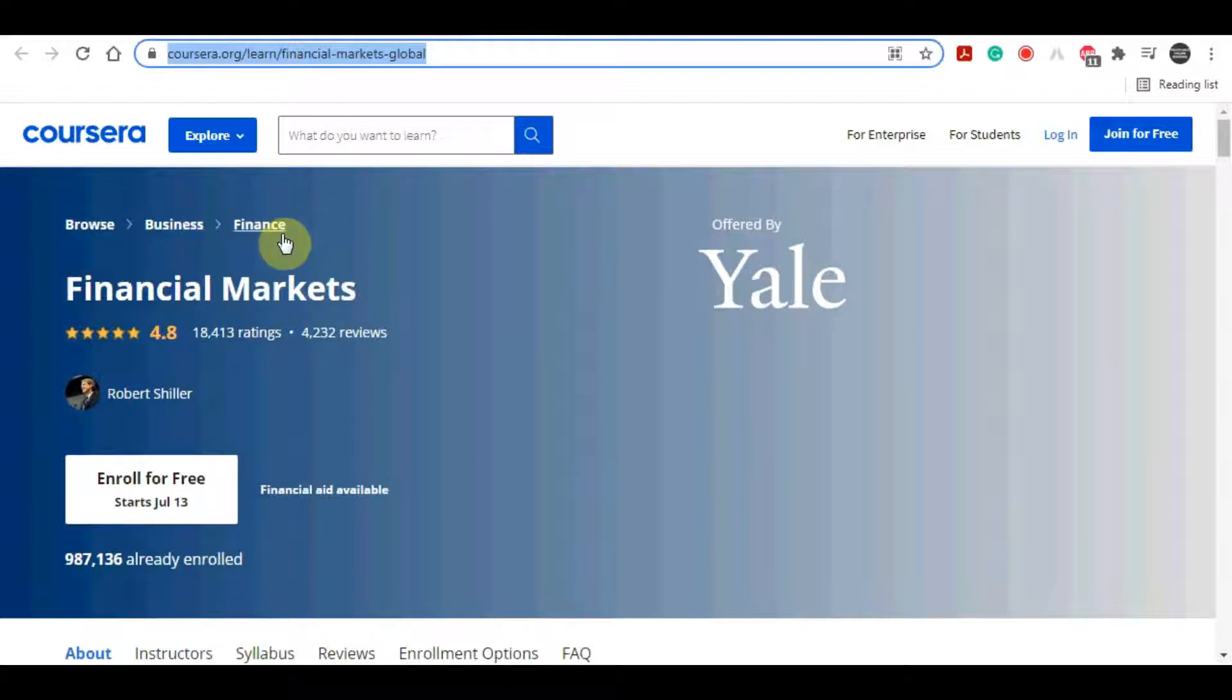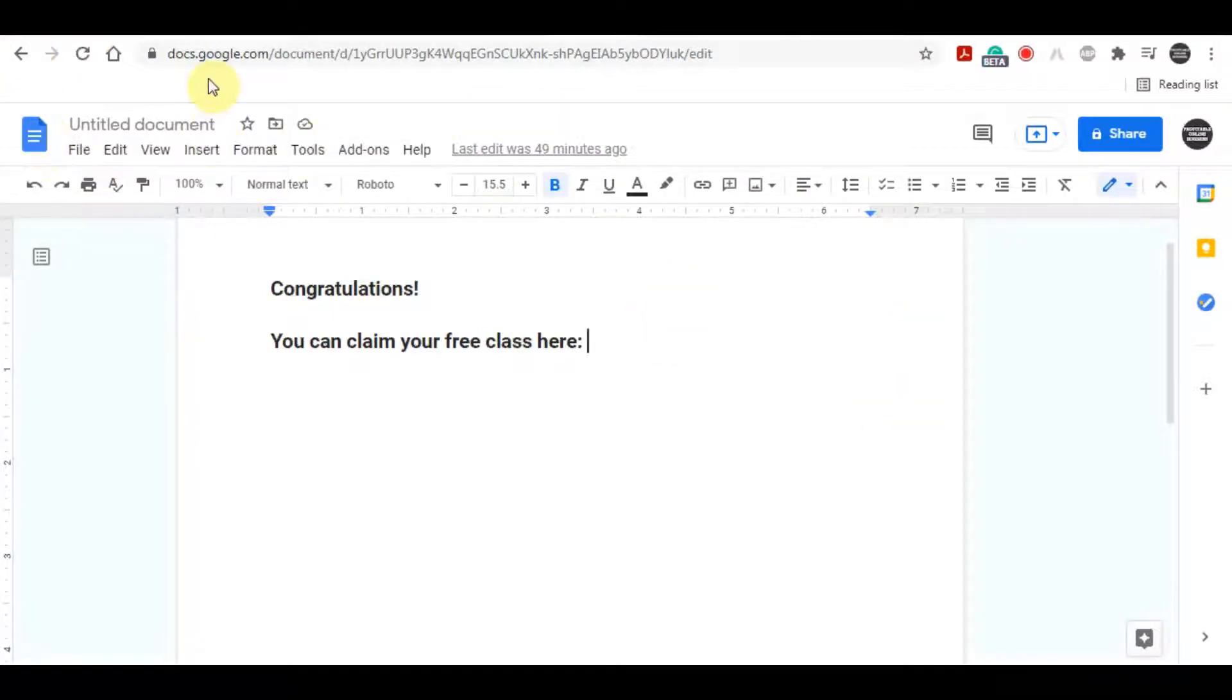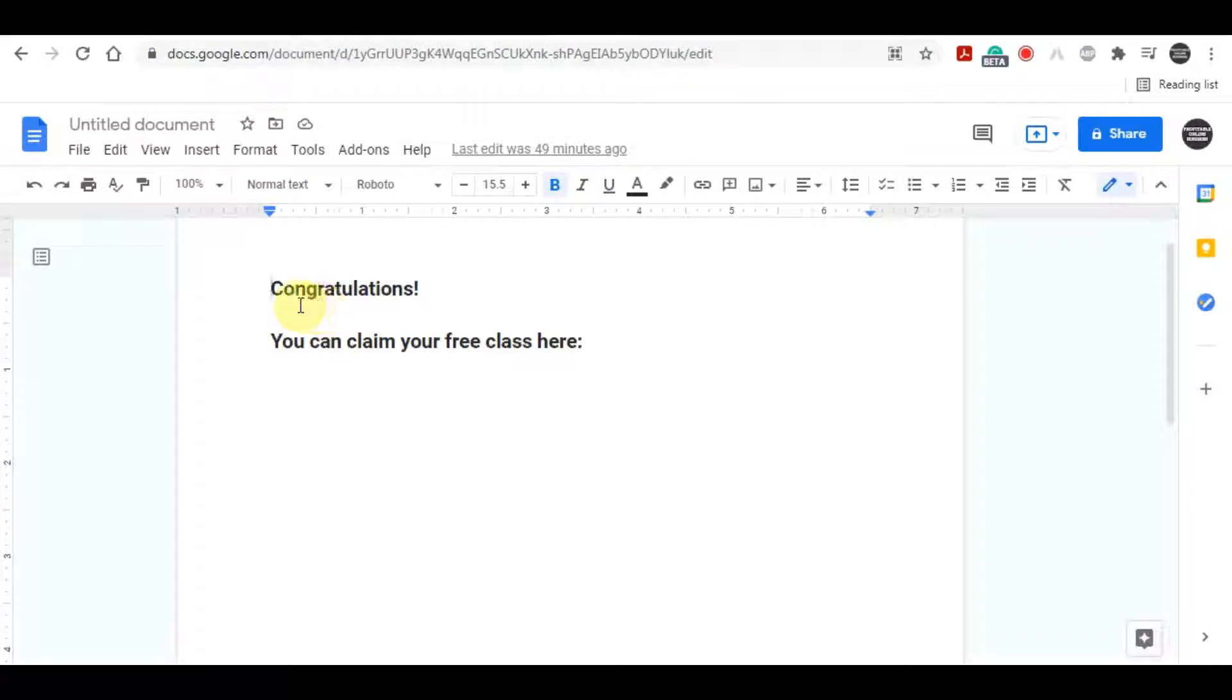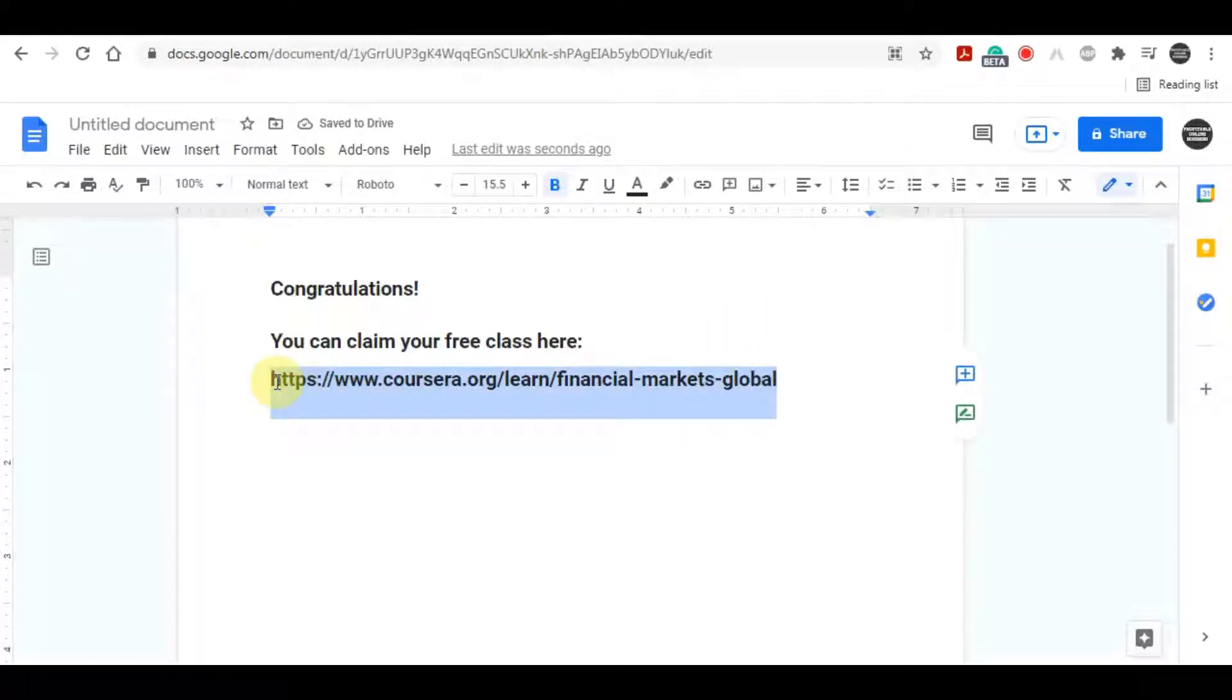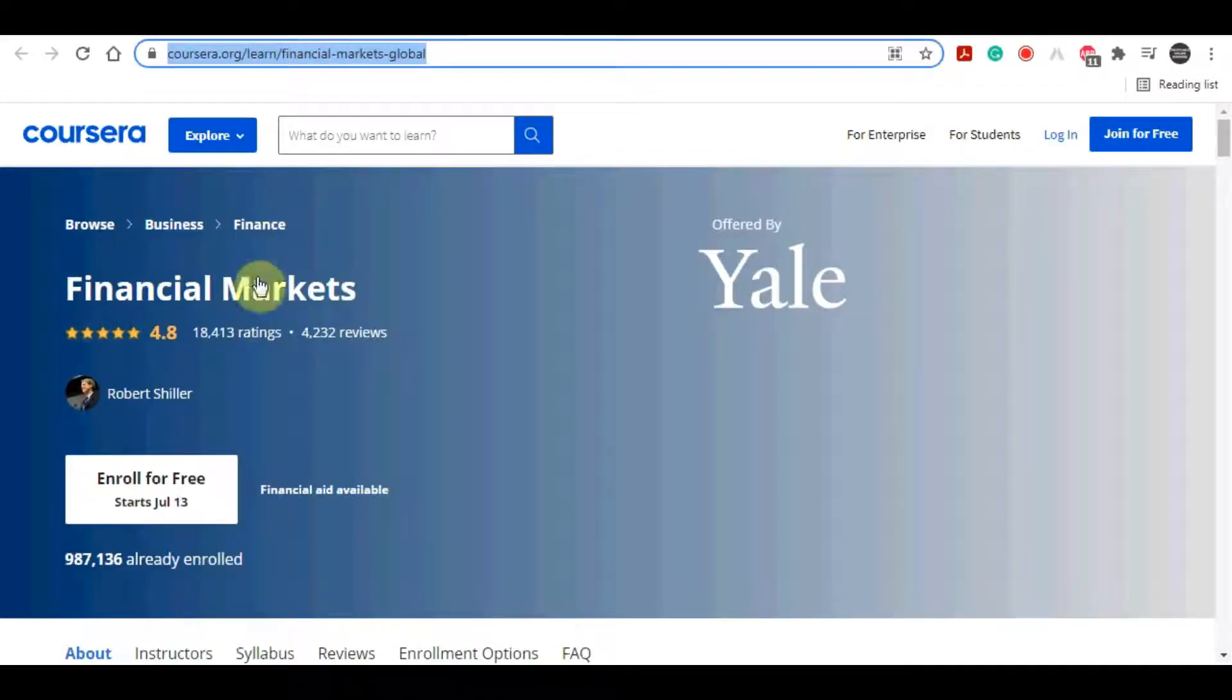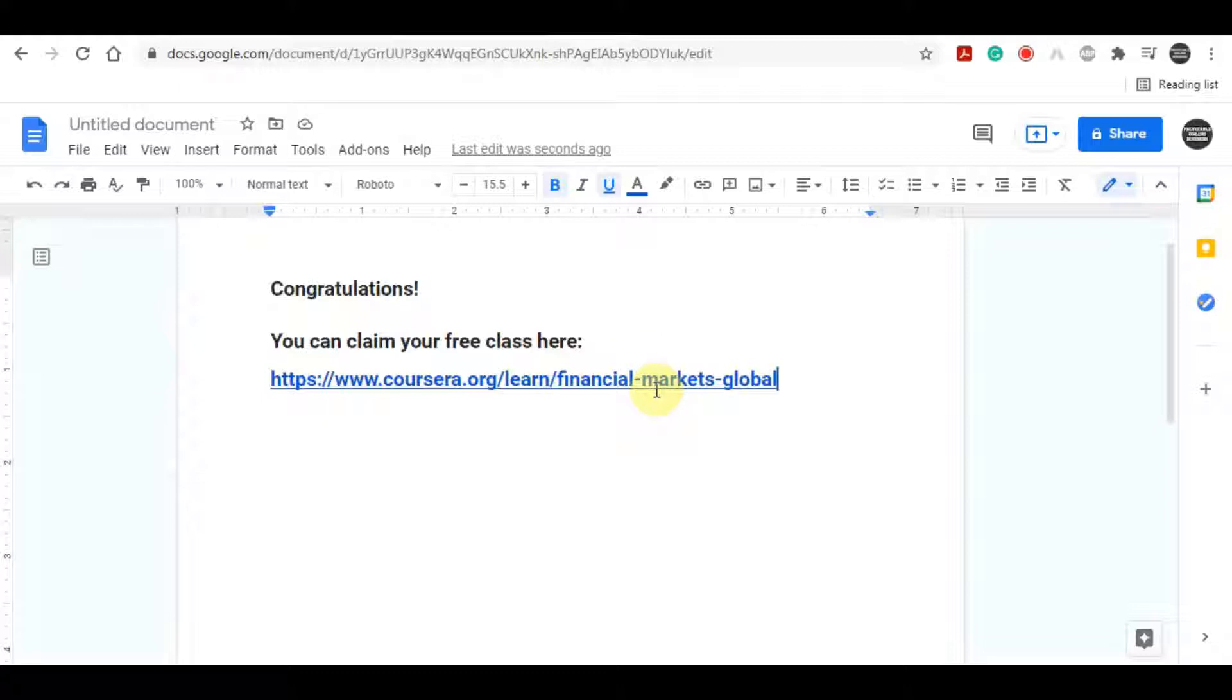Copy the link that takes people to this platform, to the platform where they can grab those free courses for a specific niche. Now you want to open up a blank Google document, go to docs.google.com, and type in something like I did here: congratulations, you can claim your free class over here, and then just insert your link here.